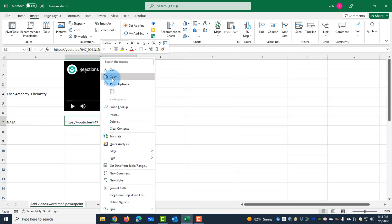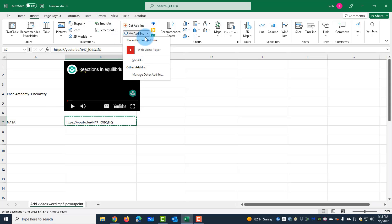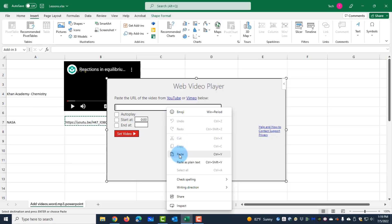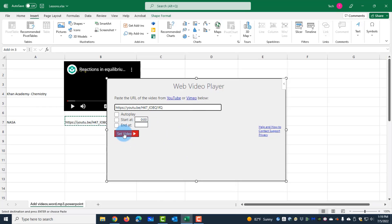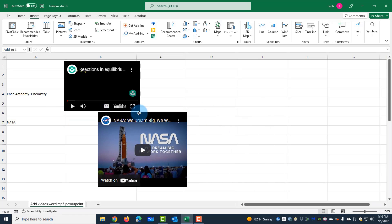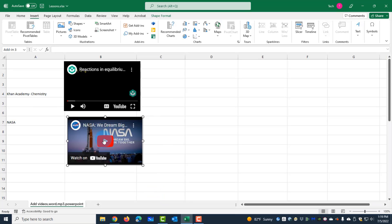I can do the same with the other video. I'll copy this URL, click on the Insert tab, and on the right side click on My Add-ins. There's a dropdown showing recently used add-ins — Web Video Player. I'll click on that, paste the URL, leave it as is, click Set Video, make it smaller, remove the URL, and drag it into position. I can play right from the Excel sheet because the videos are embedded.